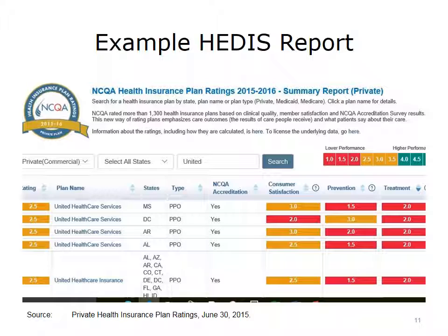Here is an example of a HEDIS report. In this example, UnitedHealthcare is the insurance provider. This screenshot is just a small portion of the multiple screens for UnitedHealthcare plans in the 2015–16 Summary Report. The report indicates that the UnitedHealthcare plans are not the highest performers in the states shown. This data could be used by employers comparing results with UnitedHealthcare in other states or with other health plans in their state during contract discussions. If scores are low on prevention services, an employer could ask the health plan to increase employee communications around the importance of preventive services. The overall effect that HEDIS has had on the cost and quality of care is not well documented, but HEDIS continues to be an important standardized measurement effort.